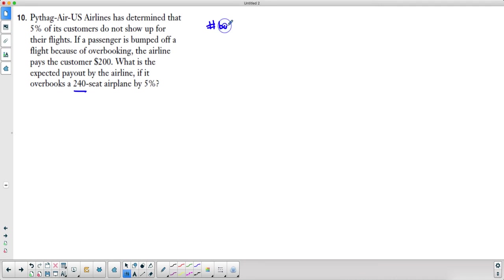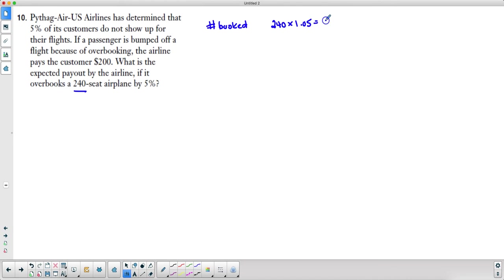The number booked: they're going to overbook it by 5%, so the number booked is 240 times 1.05, which equals 252 seats.